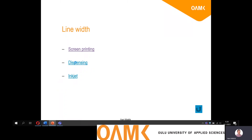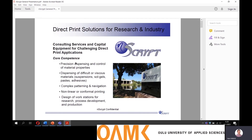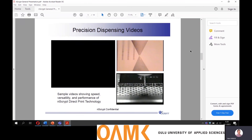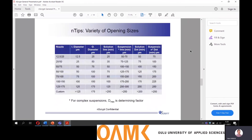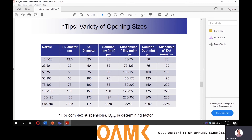Same goes with dispensing. The line width with a certain nozzle of the dispensing machine gives you an approximation of how narrow a line width you are capable of producing with a certain method, and that is something that might limit your product design process.